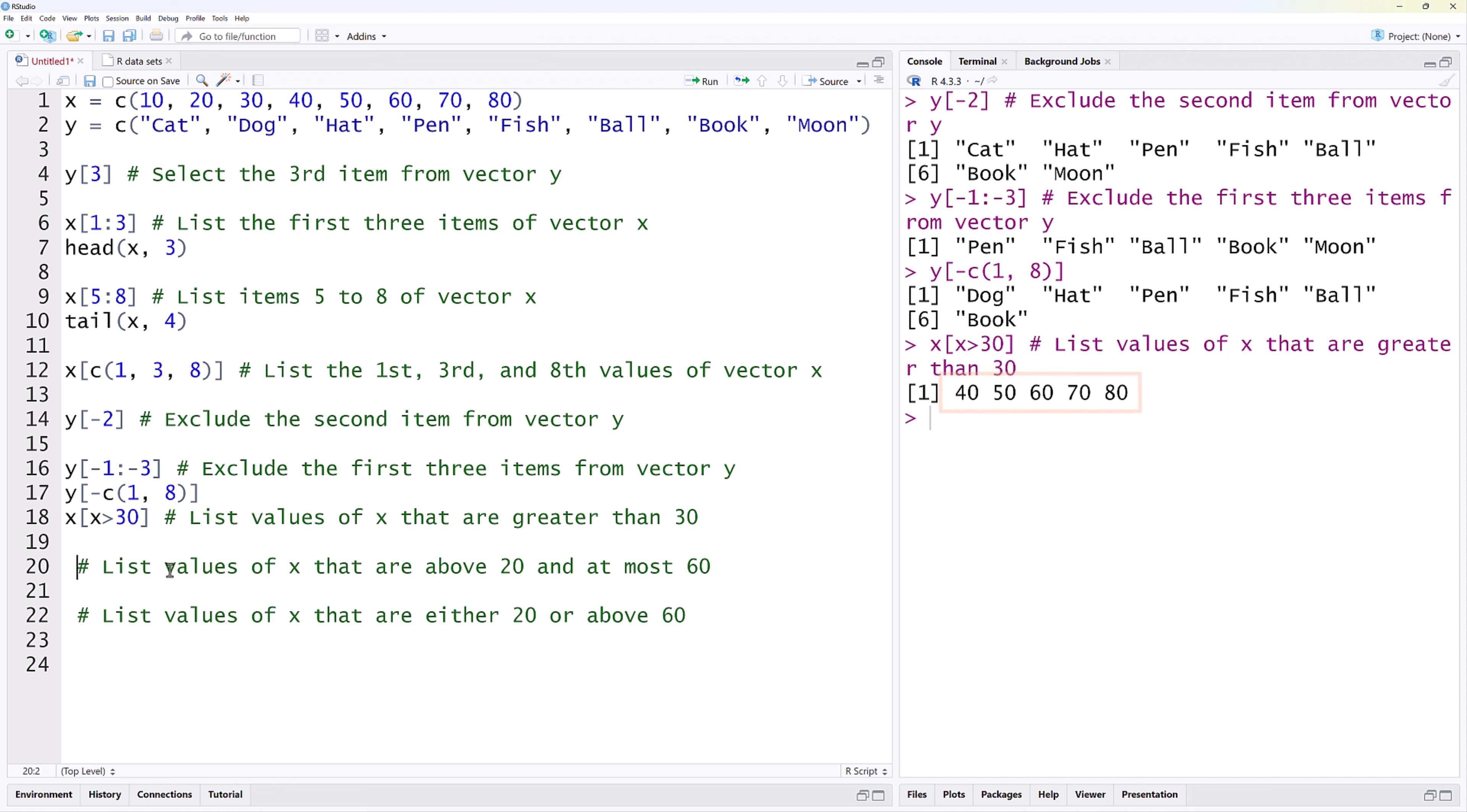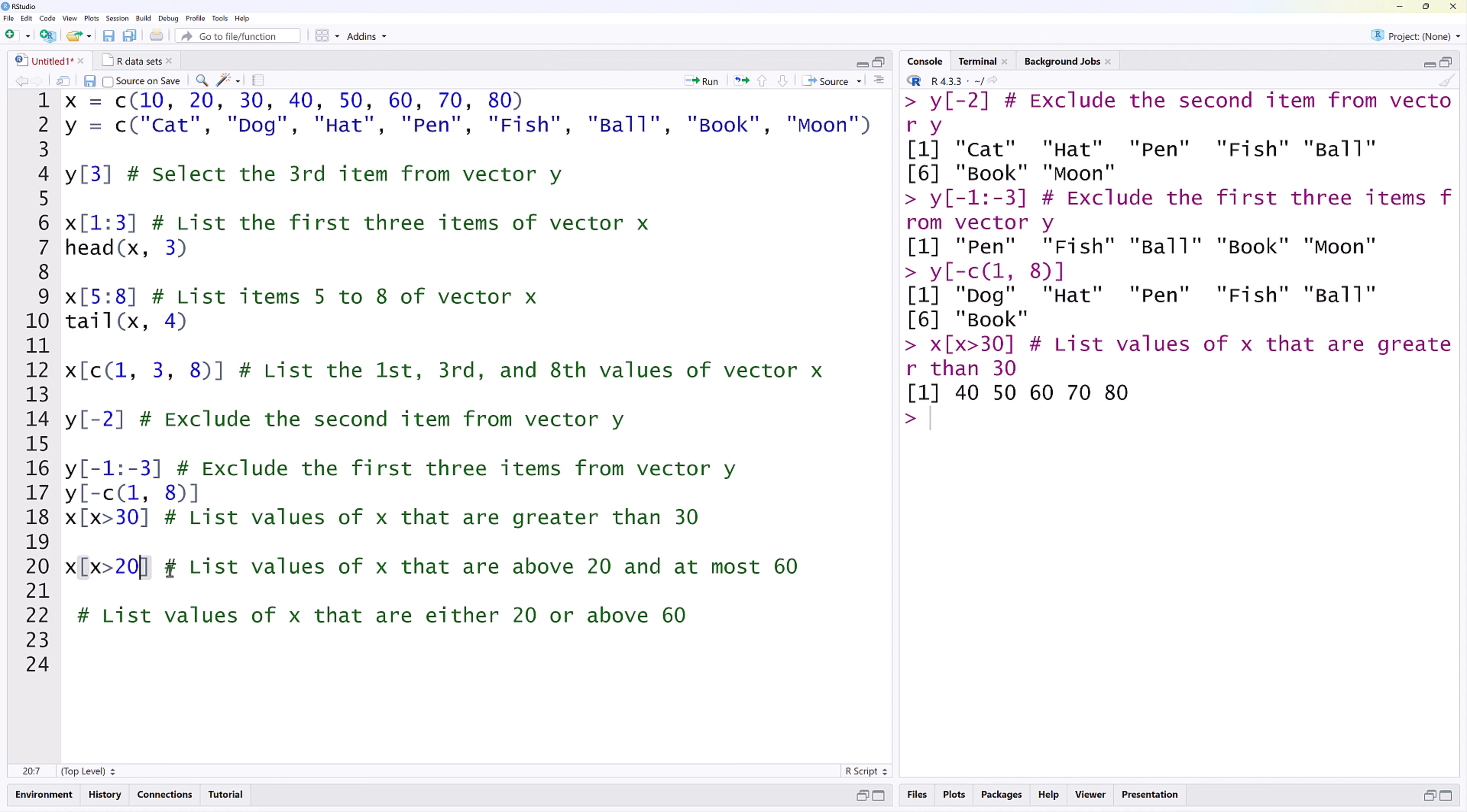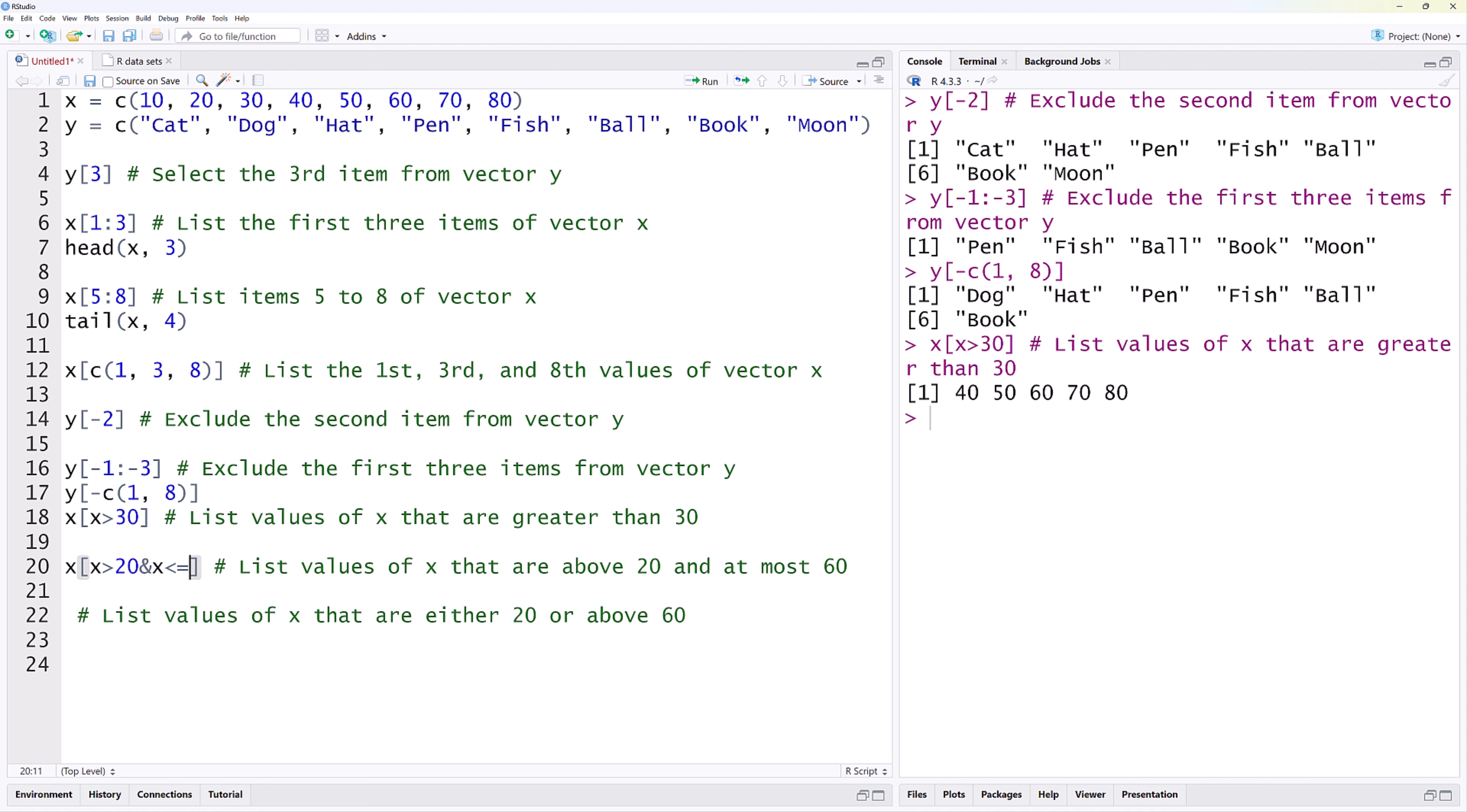Next, we combine multiple conditions using logical operators. For X values that are above 20, we use X greater than 20. We use the ampersand for AND, then X less or equal to 60 for at most 60. Running that gives X values from 30 to 60.